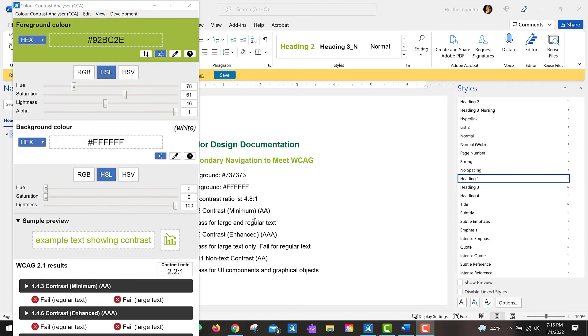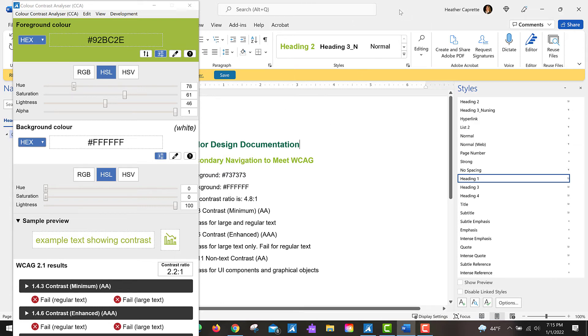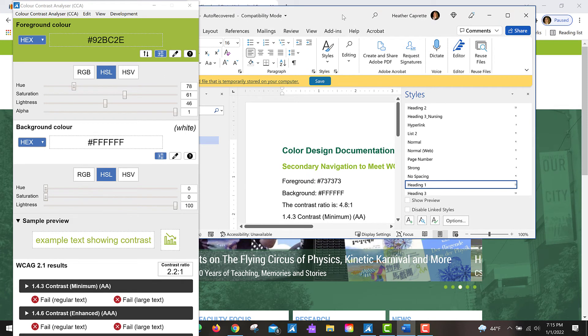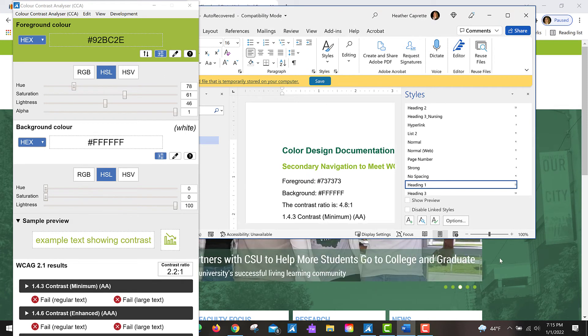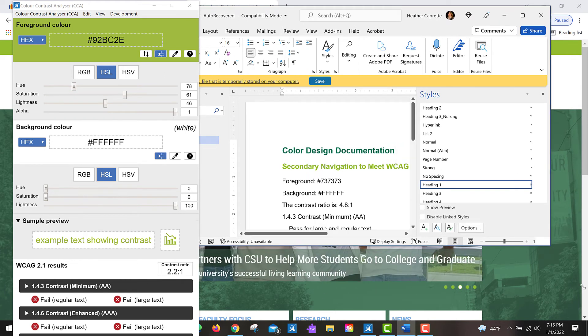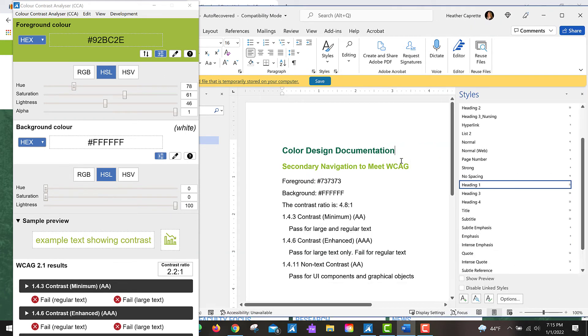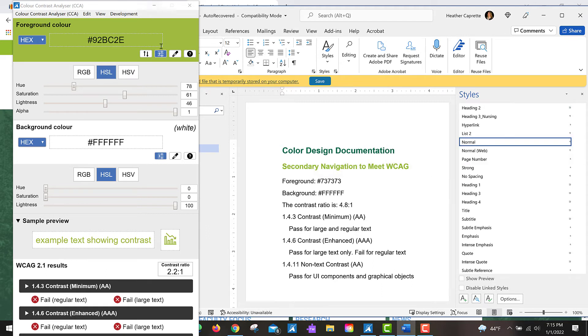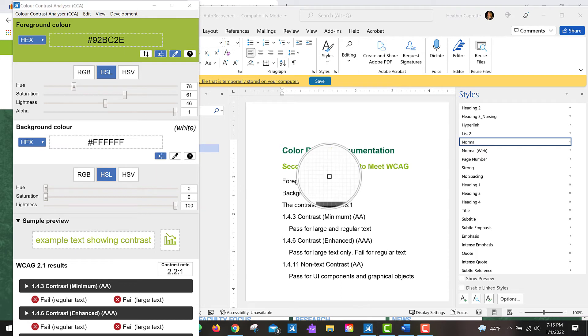For the second part of this tutorial, I'd like to show you how to use Color Contrast Analyzer to change a color that's too light within a document. So here I have a Word file where my second heading level is this lighter green color, this one here for secondary navigation, and I sampled it with the eyedropper tool.